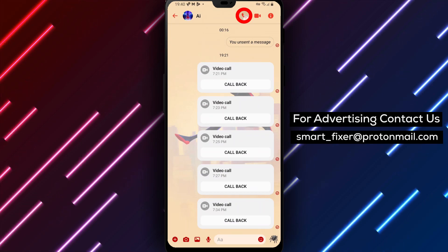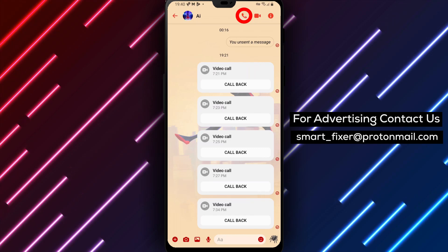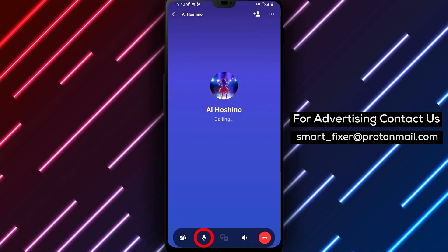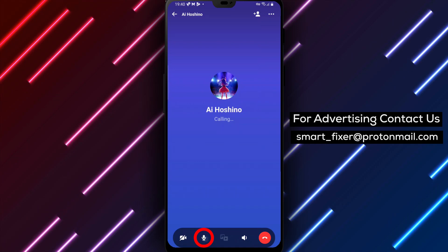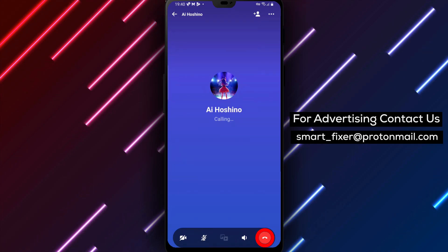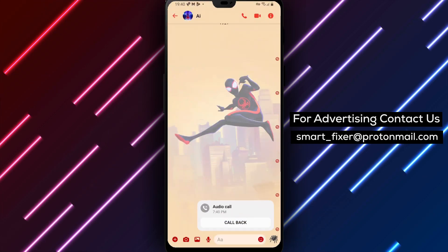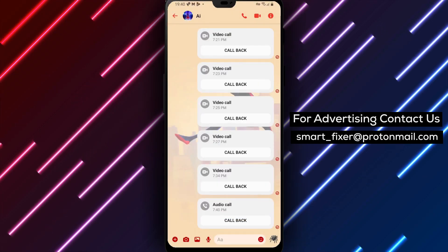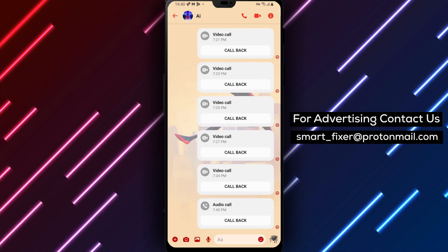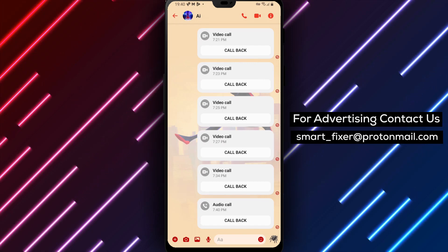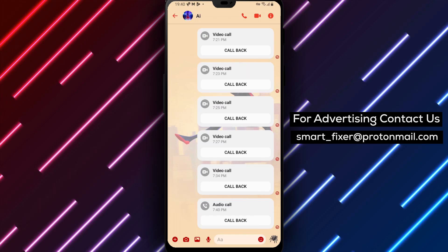During the call, if you need to disable your microphone, simply tap on the microphone icon. This will turn off your microphone, and the other person won't be able to hear you. If you want to enable your microphone again, just tap on the same icon again. This will turn your microphone back on, and you'll be able to speak to the other person again.